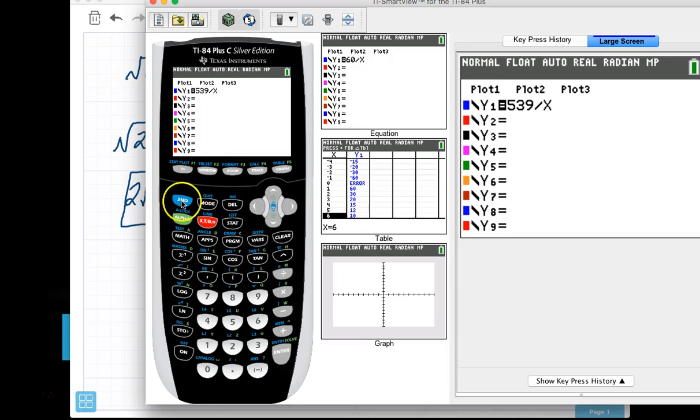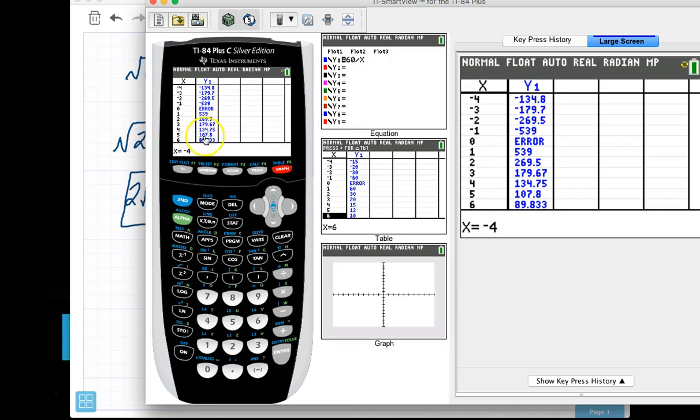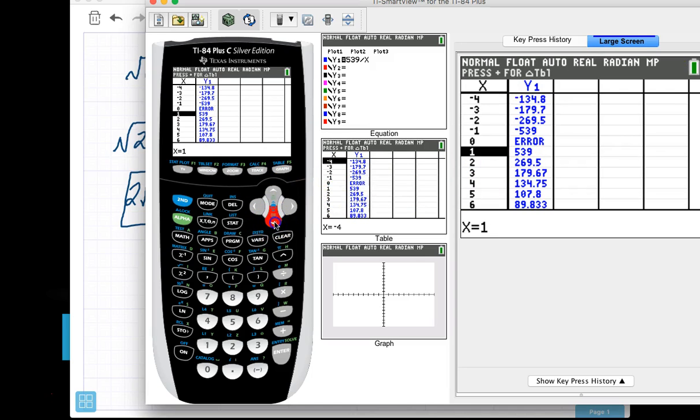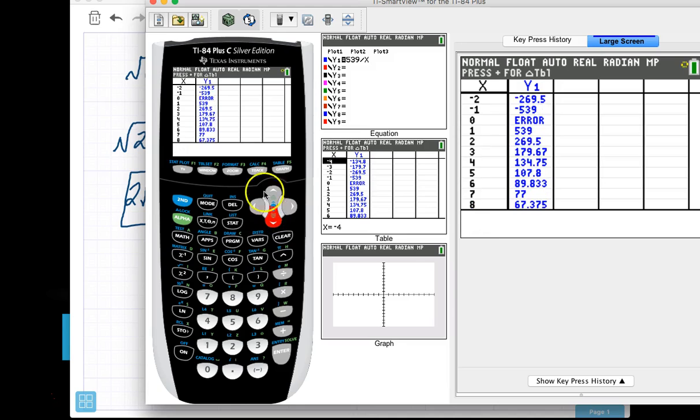And then I can go to my table and say, well, gee, what numbers multiply to be 539? And I can look, and I can try to find one. So here's 1 and 539, so I can cursor down, and sometimes it takes a little bit of time to find one, but we're looking for some integers. And here's one right here.